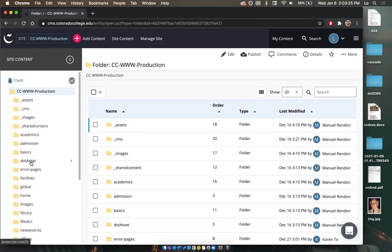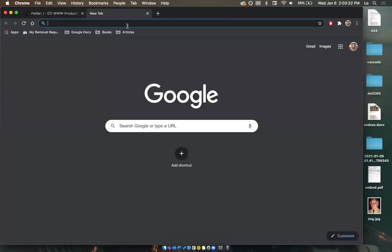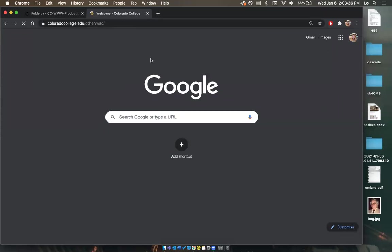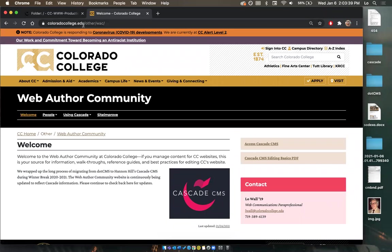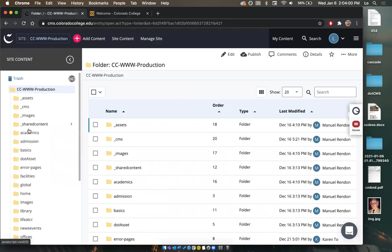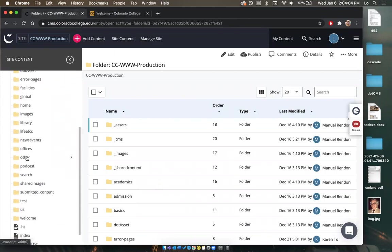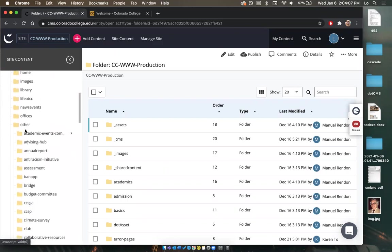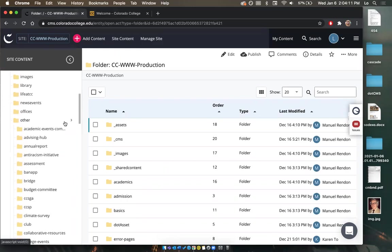Folders in a content management system are sections of a URL. I'm going to open a new tab to view the live CC website. Looking at the URL — coloradocollege.edu/other/wac — each section of the URL is going to be a folder. So 'other' is my first folder, then 'wac'. I'll go back to Cascade and scroll down to the 'other' folder. Clicking the name pops it open with all the folders within it. Clicking the arrow view-folder button opens those same folders in a larger view.